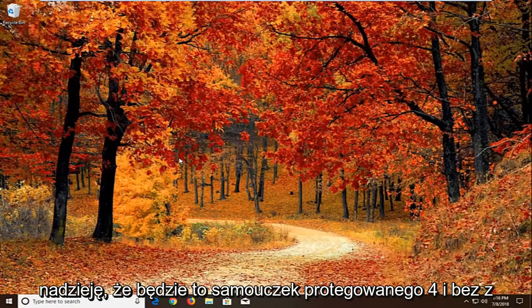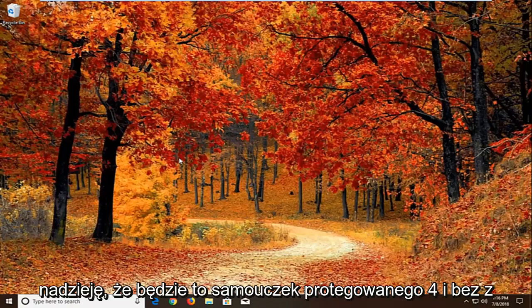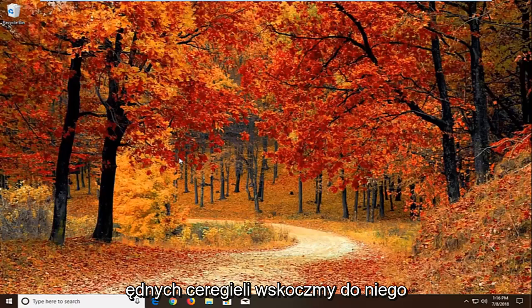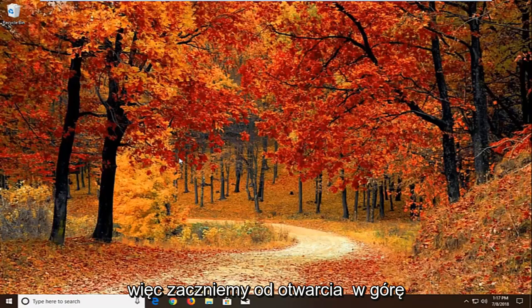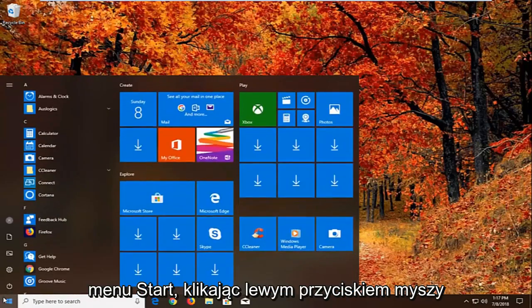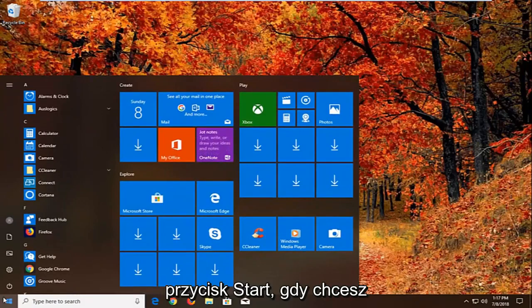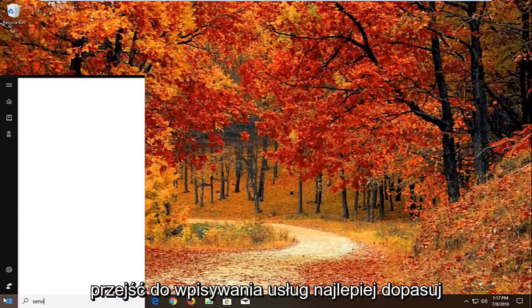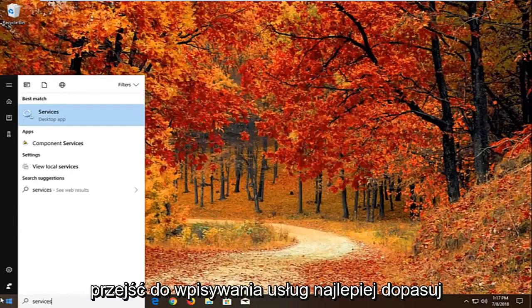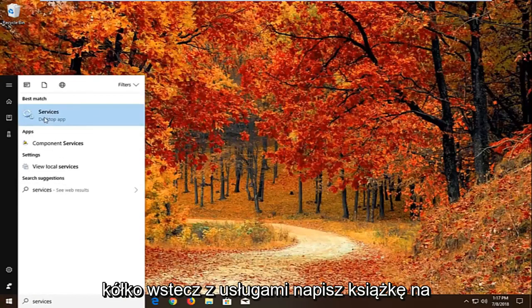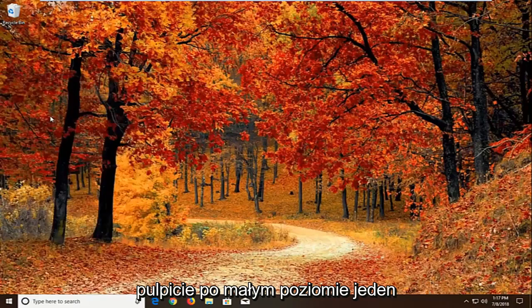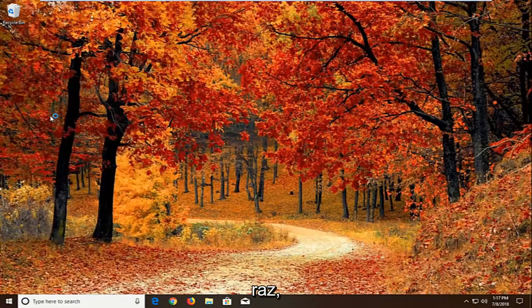This is going to be hopefully a pretty straightforward tutorial, so without further ado let's jump right into it. We're going to begin by opening up the start menu by left clicking on the start button one time. You want to proceed to type in services. Best match should come back with services right above desktop app. Just want to left click on that one time.